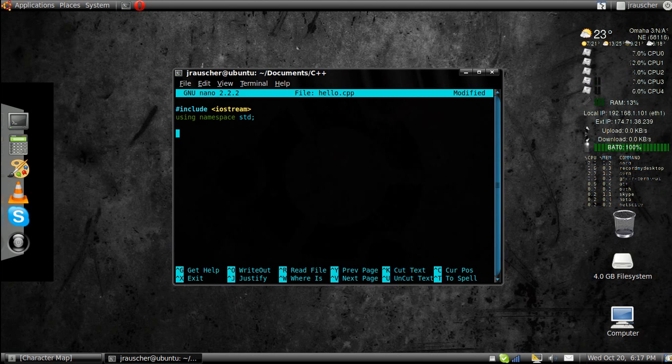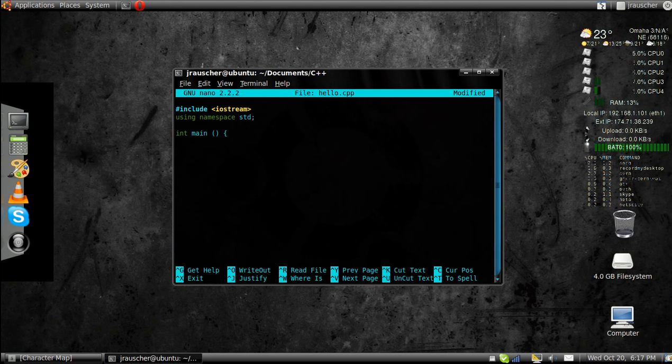And then you're going to want to create your main function. So, int main. And you're going to want these curly brackets because it shows everything in it. I like to tab because it makes it look pretty. You don't have to.